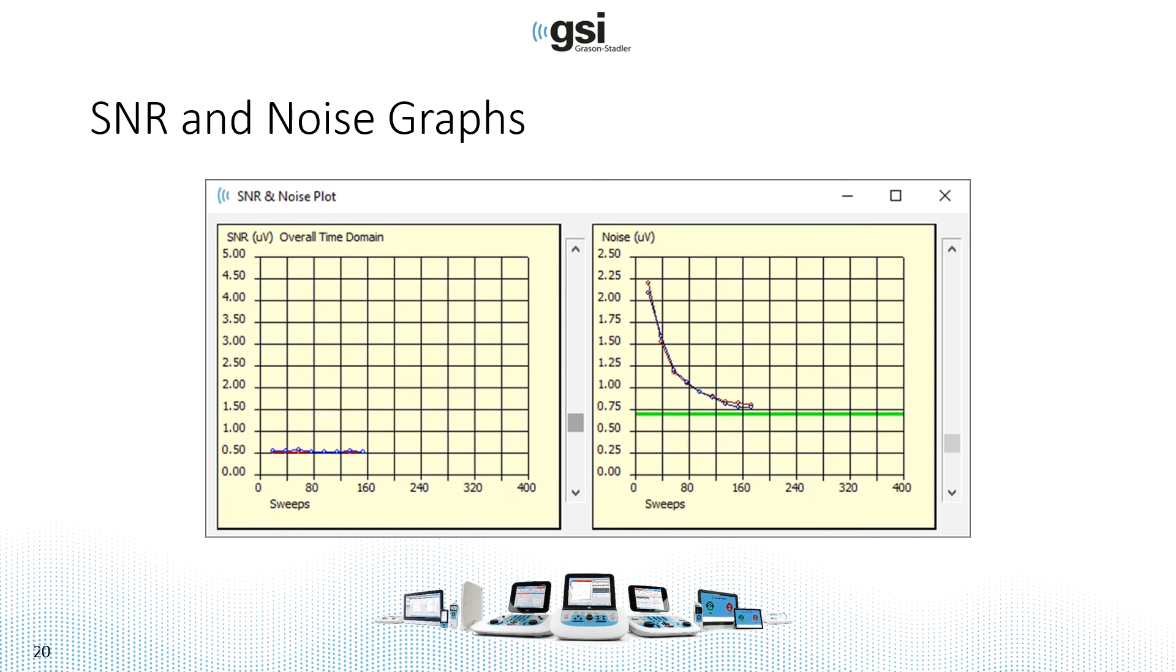Let's review these graphs one more time, because it was kind of hard to do that during the collection. So your signal-to-noise ratio and noise plots will appear. Signal-to-noise ratio, typically, as you collect, will increase. So you're averaging out the noise, so the signal, if it's there, your response,